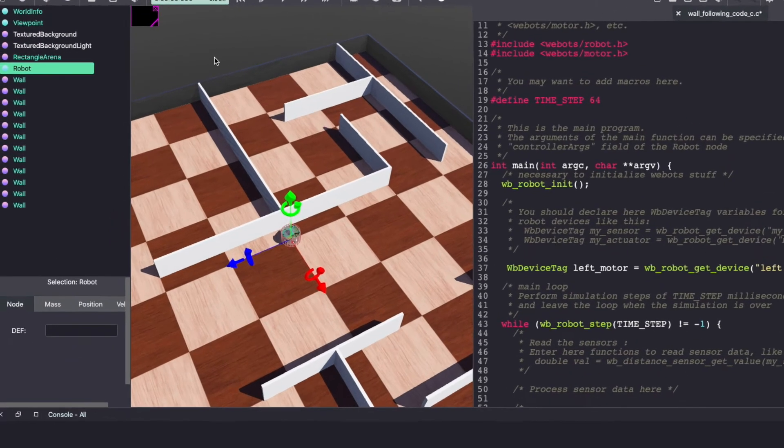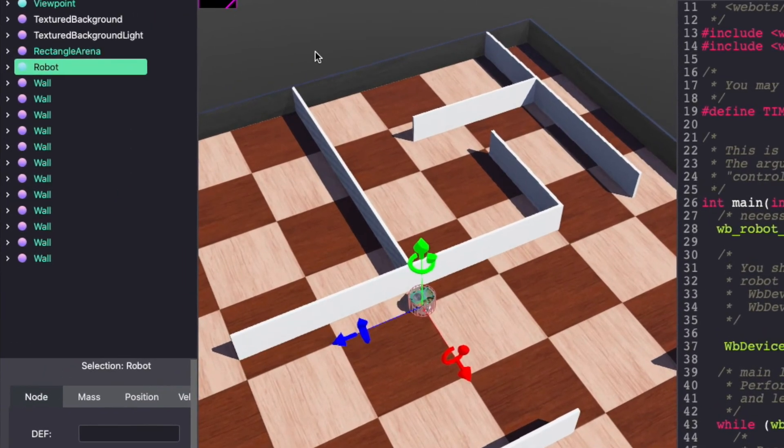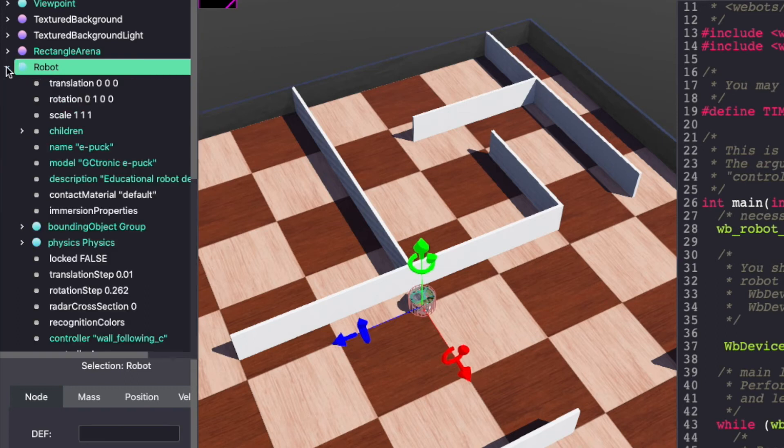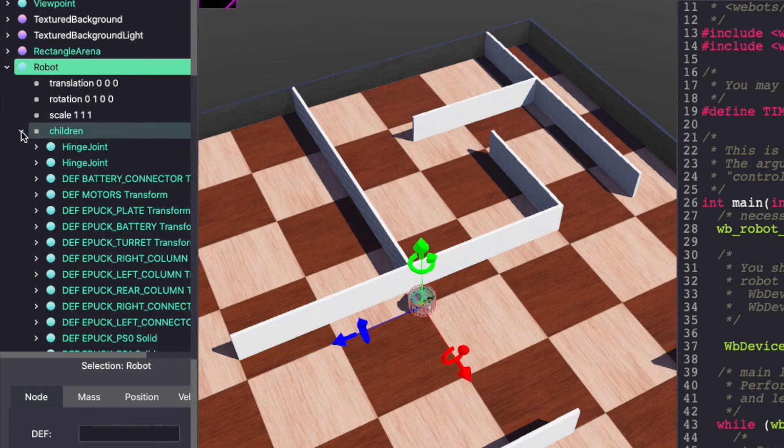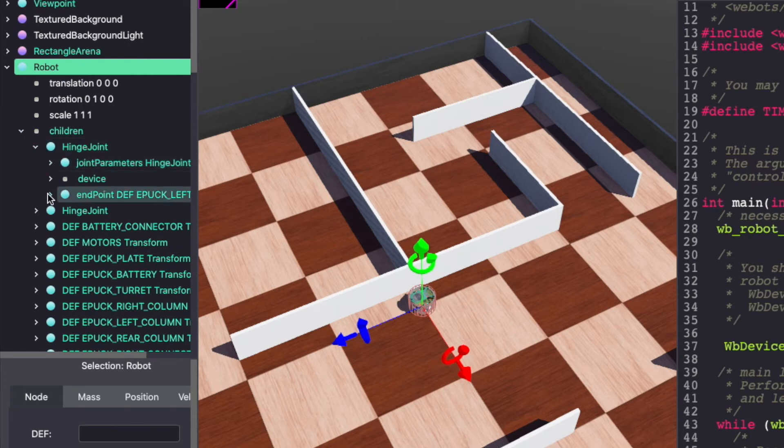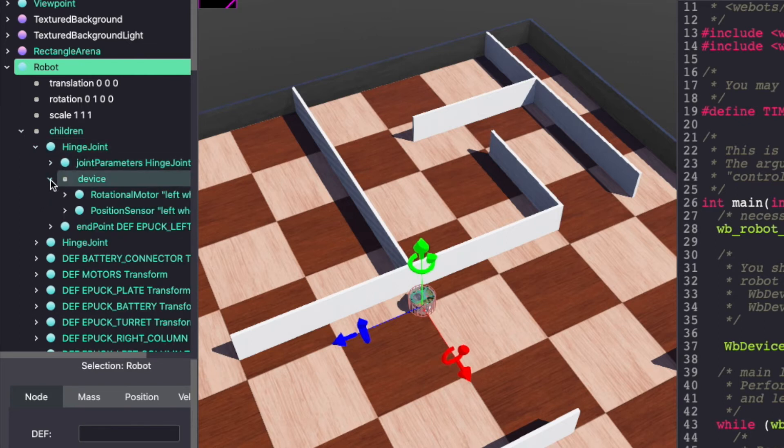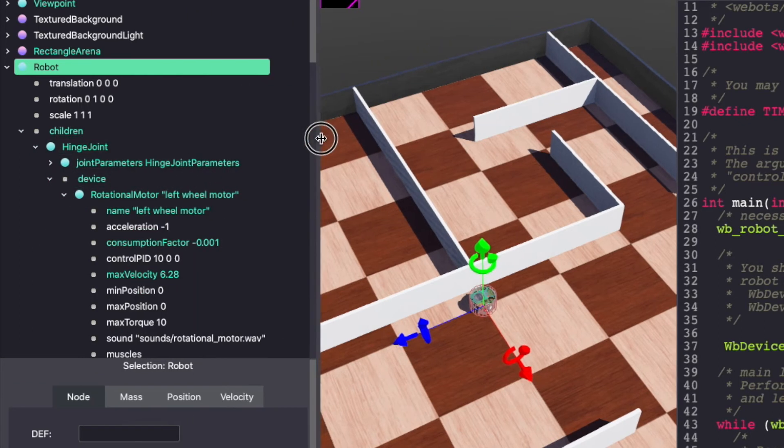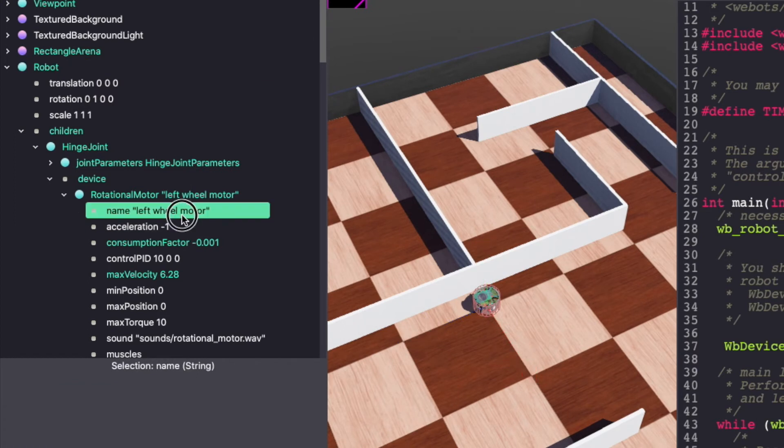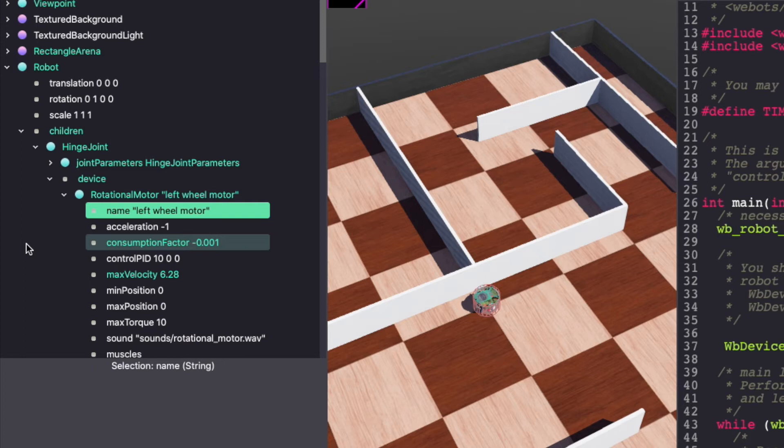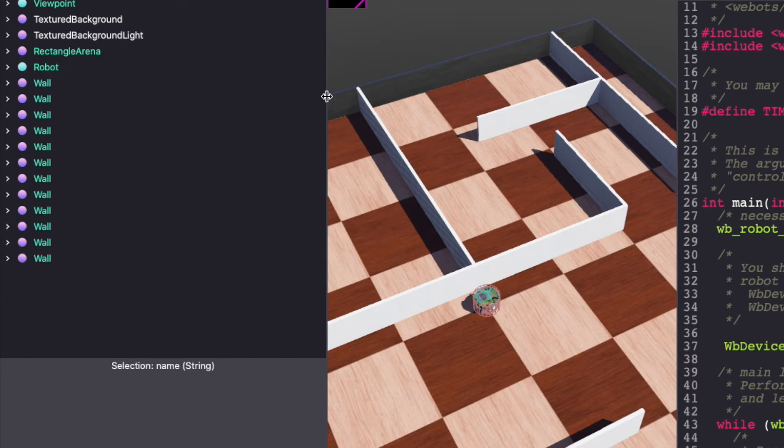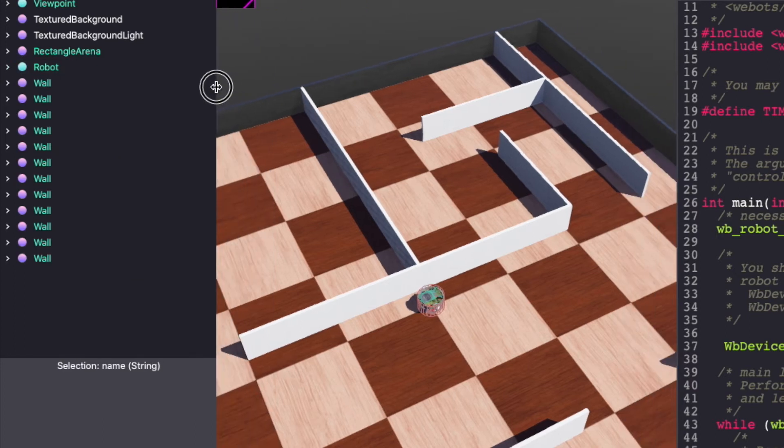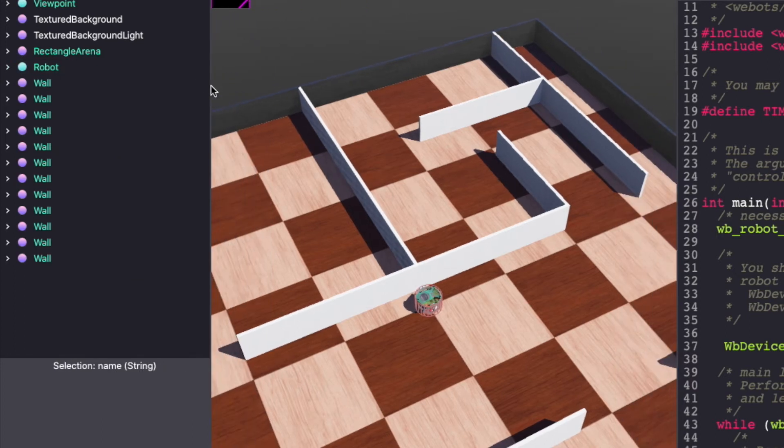Alternatively you can also look it up on the VBots scene tree. Convert your e-puck into a base node which is robot and then under robot children, hinge joint, device, rotational motor, name. You can see it's called left wheel motor. The same information is available for right wheel motor as well as the sensors. Let's go back to our code.